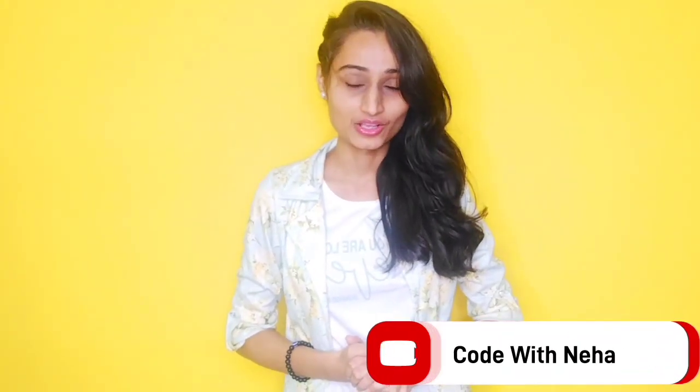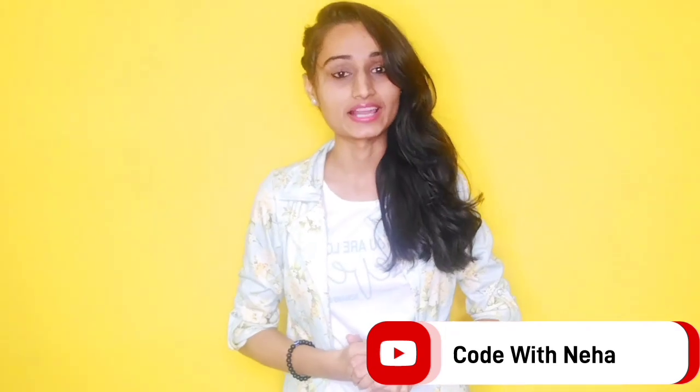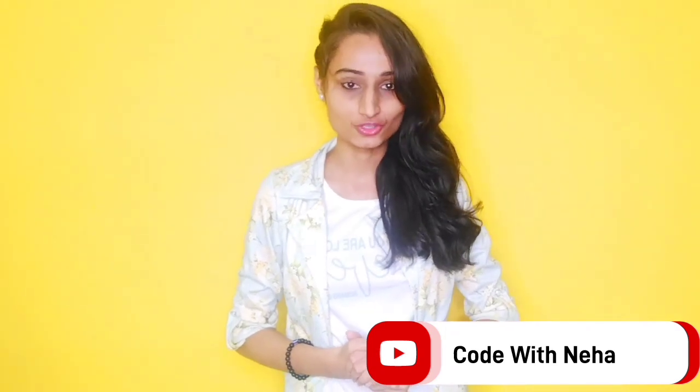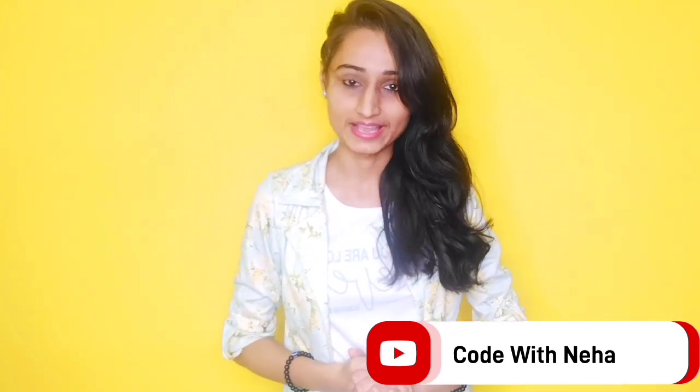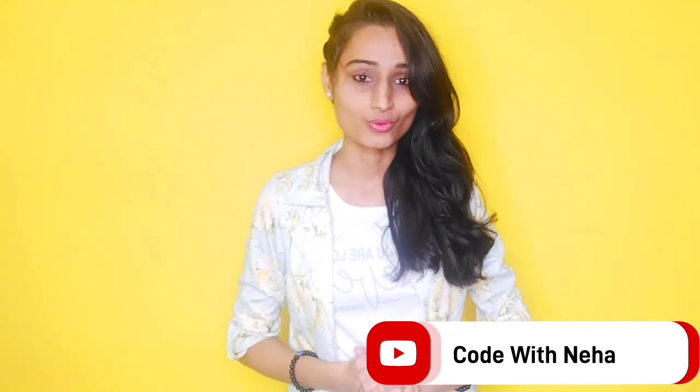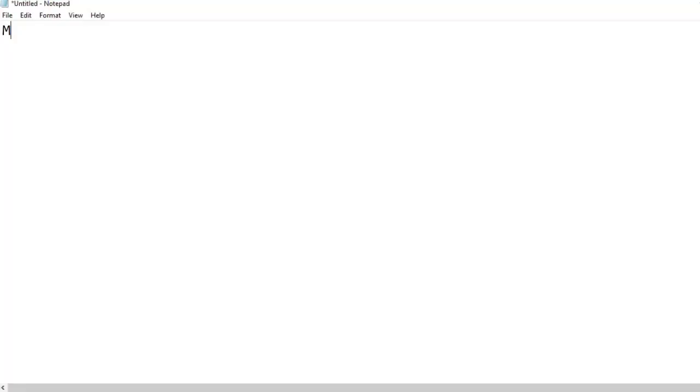Hello everyone, welcome back to my channel Code with Neha. So today I am back with another interesting topic. Hope you all will like it. So without any further delay, let's get started.